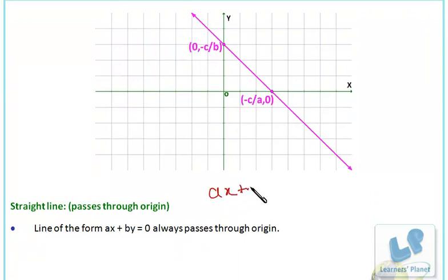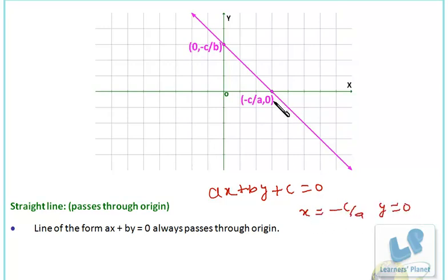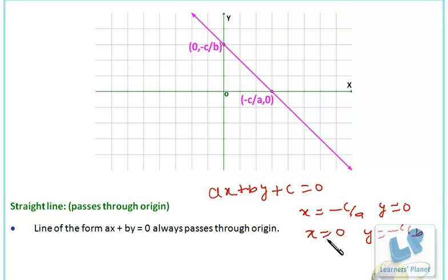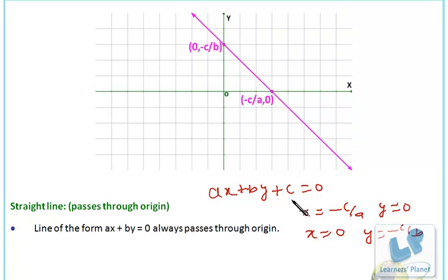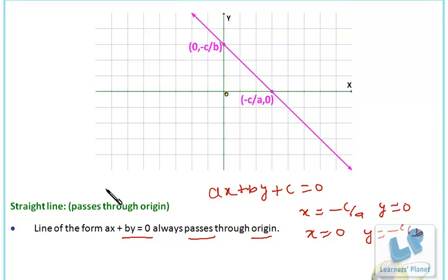To draw the line ax plus by plus c equals 0: when y is 0, x equals minus c over a — this gives the point on the x-axis. When x is 0, y equals minus c over b — this gives the point on the y-axis. If c is 0, then ax plus by equals 0 and the line passes through the origin.